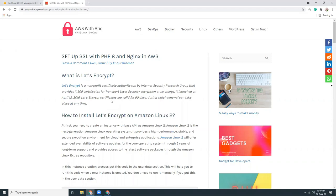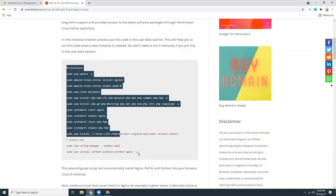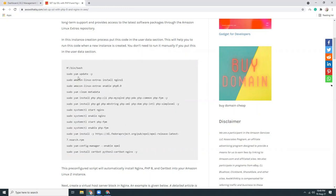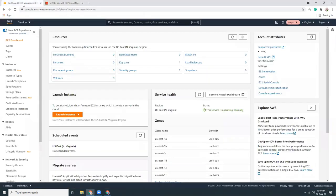I have an article written on how to set up PHP 8 with Nginx, and over there you have all those instructions which you can just copy and paste to create those examples. Let's go to the AWS dashboard and create a new instance.